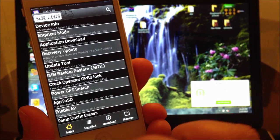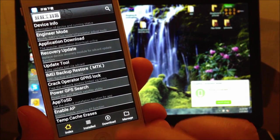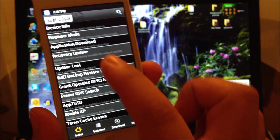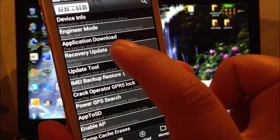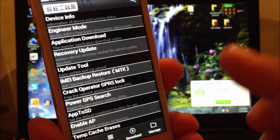This is going to be a no. And then you're going to select recovery update.